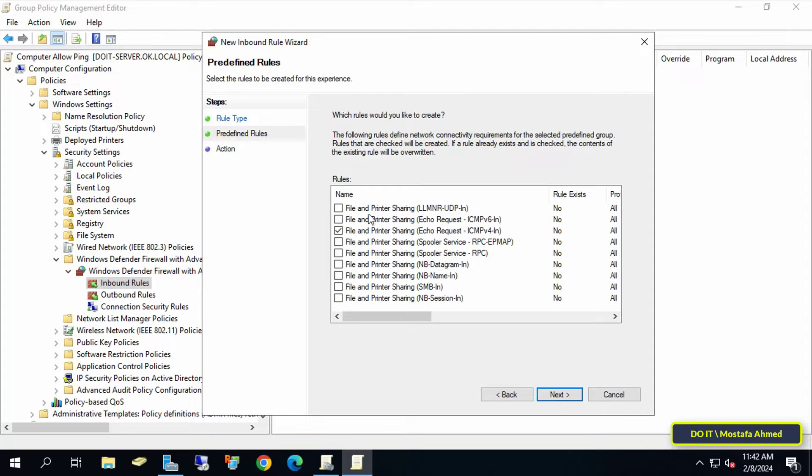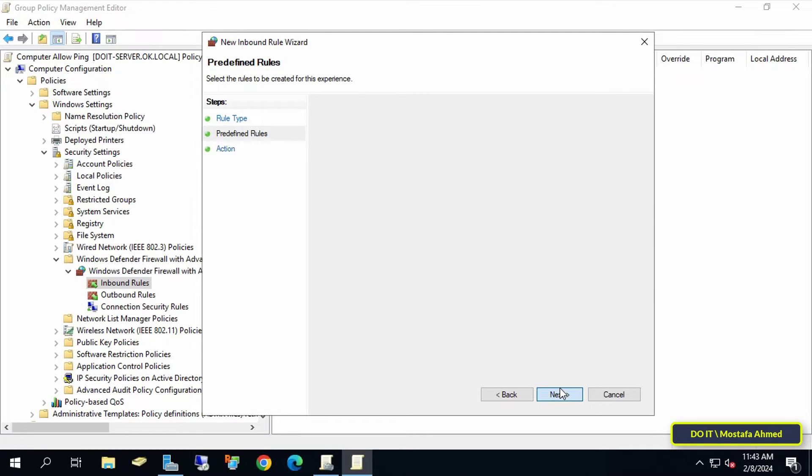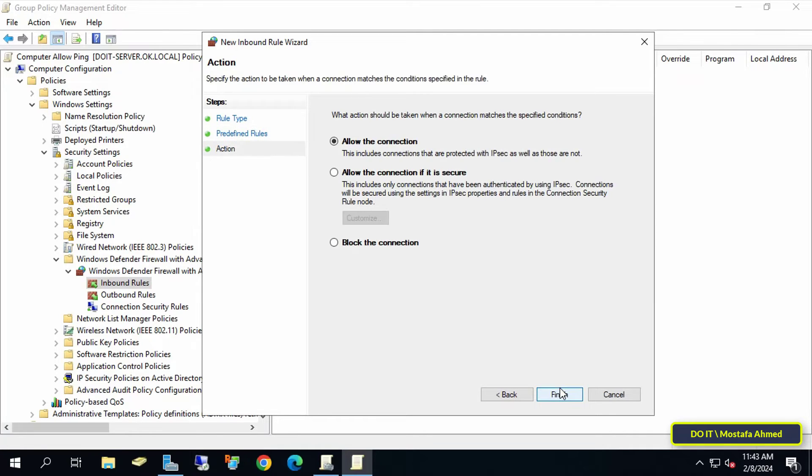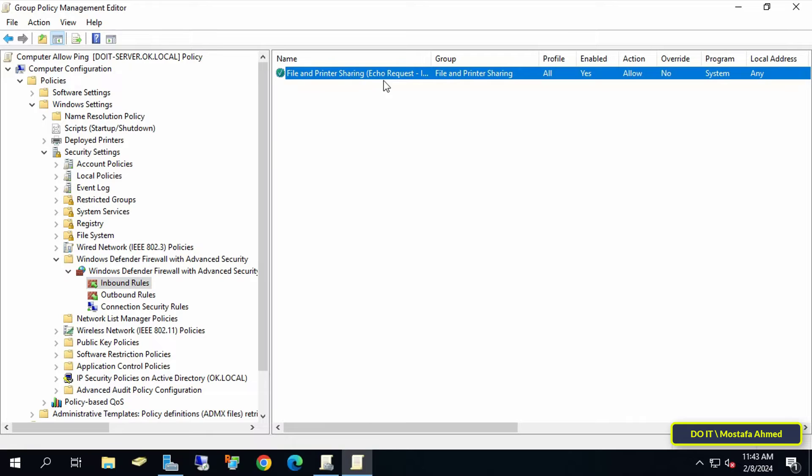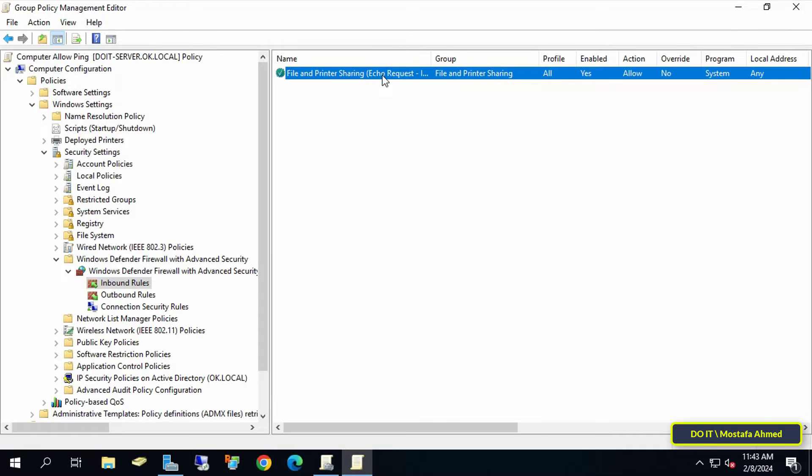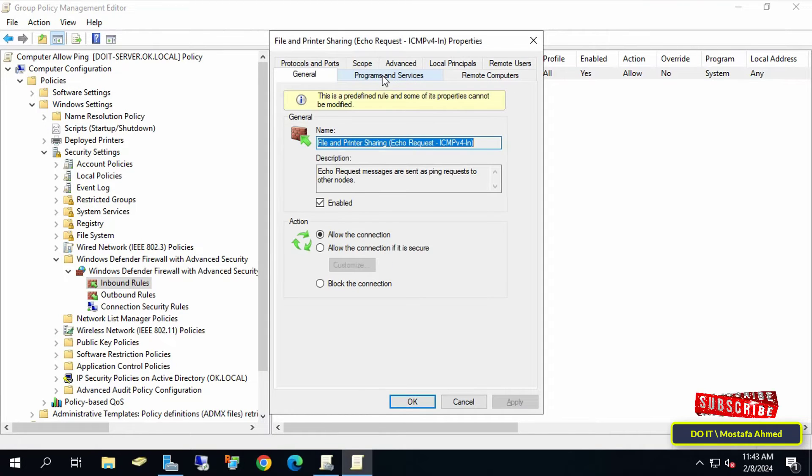In this step, select the 'Allow the connection' option and click on the Finish button. Thus the rule has been created, but we need to change some options. Double-click it to open it.